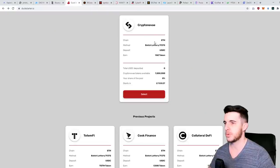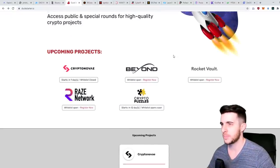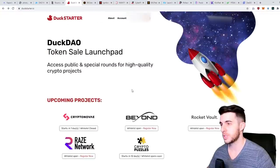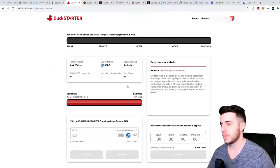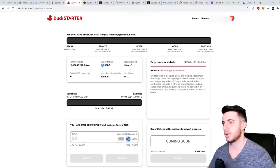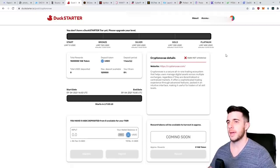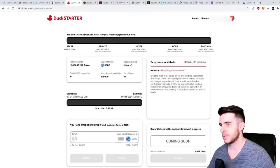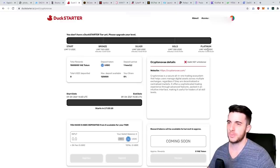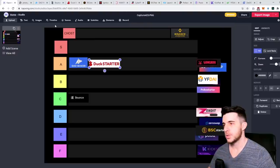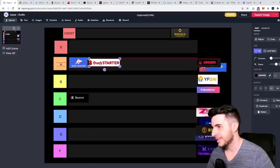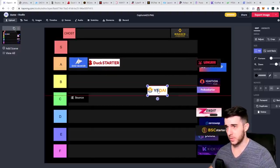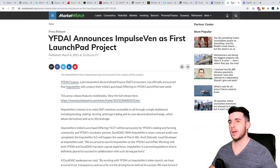DuckStarter in my opinion, even though the ROI isn't as good as DaoMaker, I think it's a really solid one. If you go through DuckStarter it works on tiers - they've got really good upcoming projects. For example if you go to Kryptonite, depending how many tokens you hold you get Bronze, Silver, Gold, Platinum, and based on that you get the allocation. I think it's well deserving for an A tier.